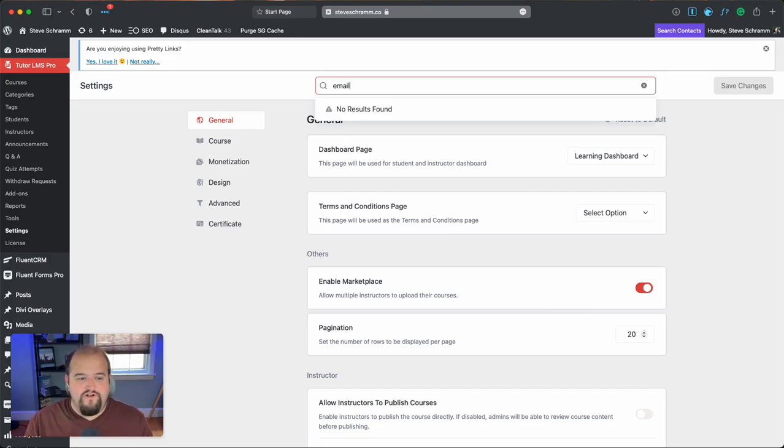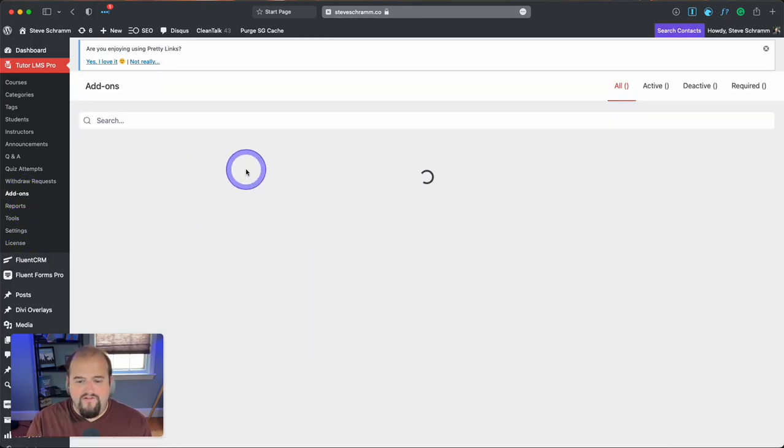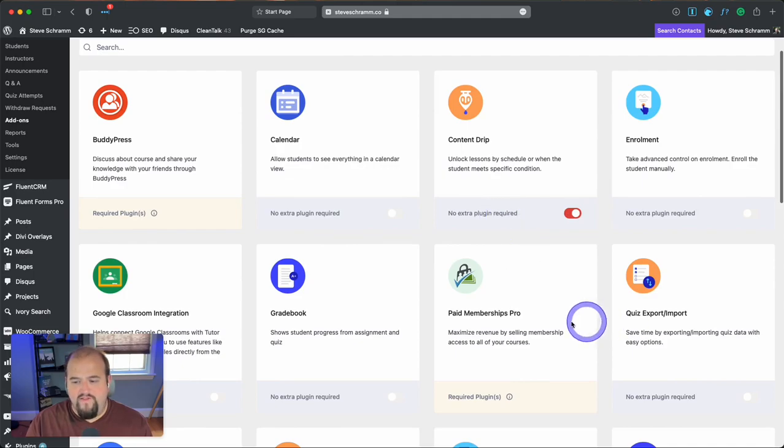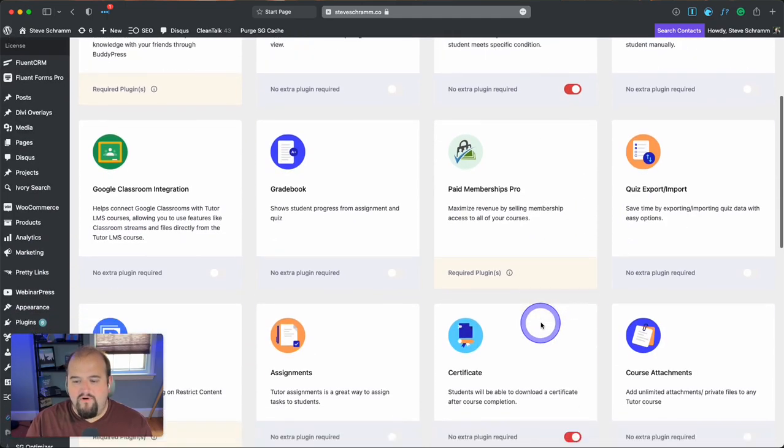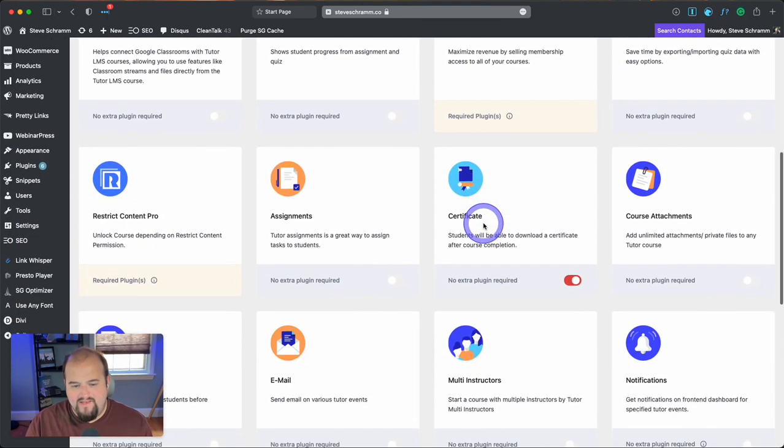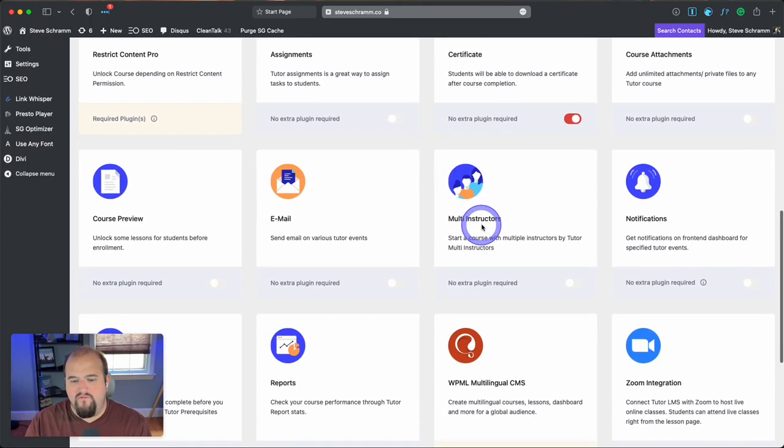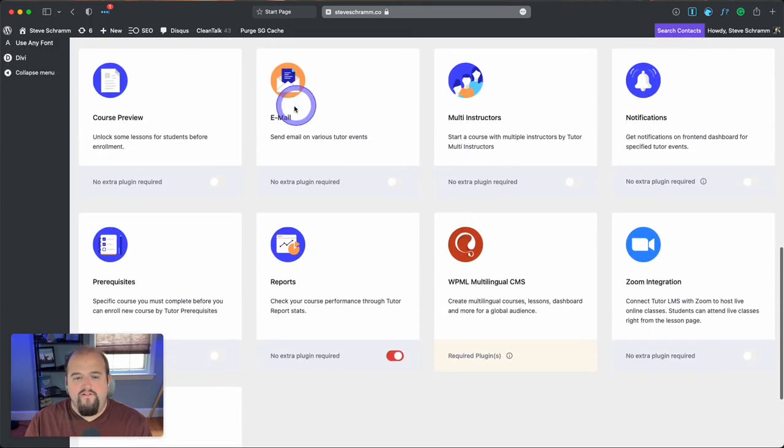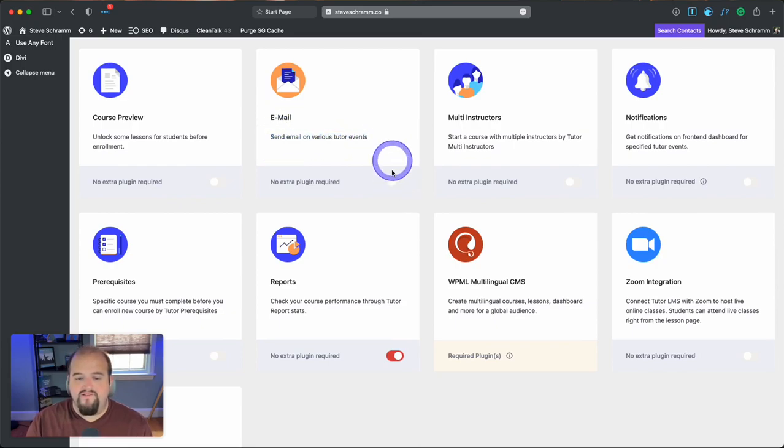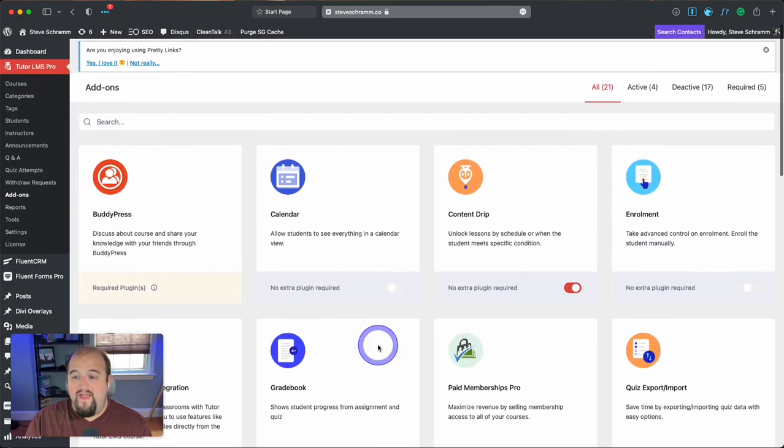Okay, here's how you turn it on. What you do is go over here to your add-ons. So we go to add-ons, and we're going to scroll through here. Look, they've got quite a number of great add-ons. Some of them require additional plugins, and some of these you have to pay for, and most of them you do not. You notice right here that email is an add-on, and it says send email on various tutor events. So what you do is just come turn that on, and that's it.